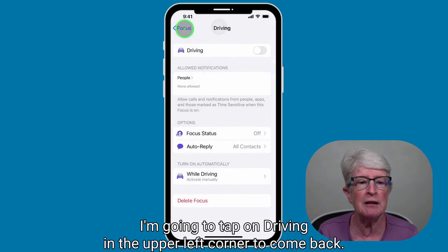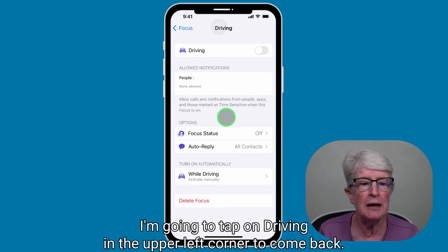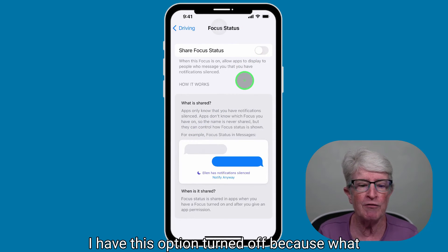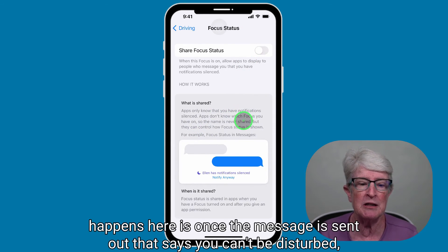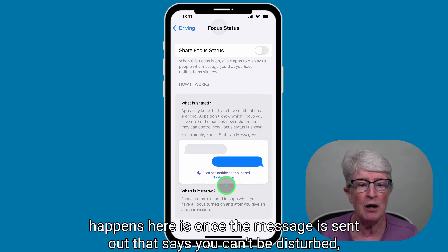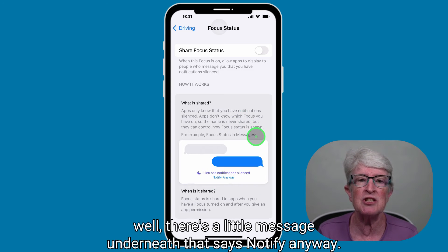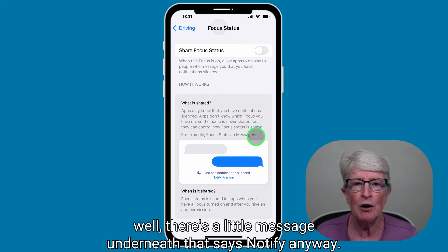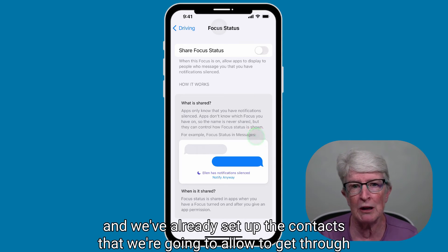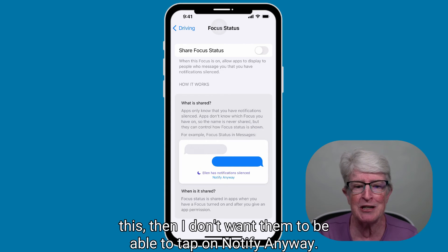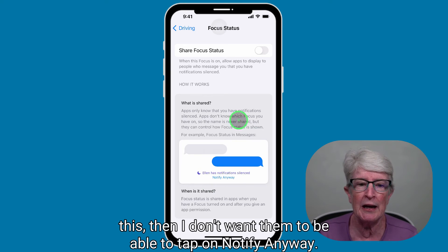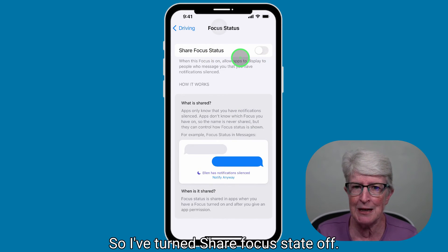Tap Driving in the upper left corner to go back. Under Focus State, I have this option turned off because once the message goes out saying you can't be disturbed, there's a small option underneath that says 'Notify Anyway.' Since we don't want to be disturbed and we've already set up the contacts we'll allow through, I don't want them to be able to tap Notify Anyway — so I've turned Share Focus State off.